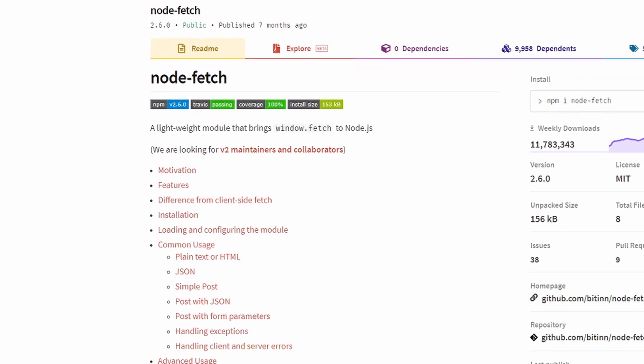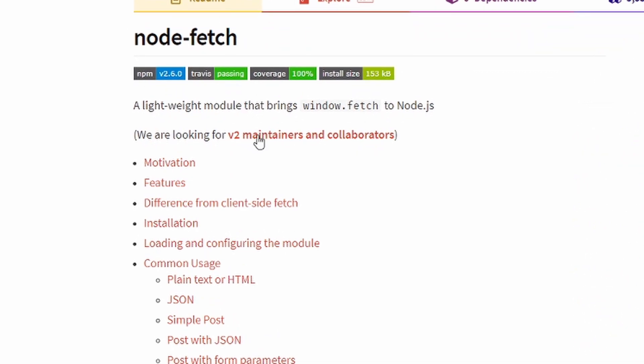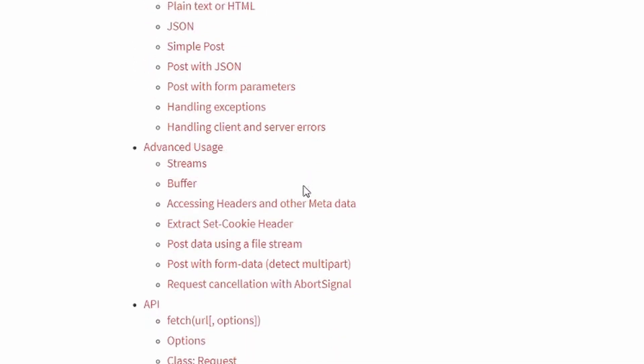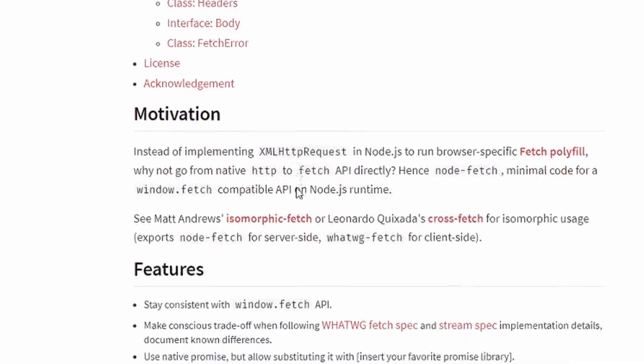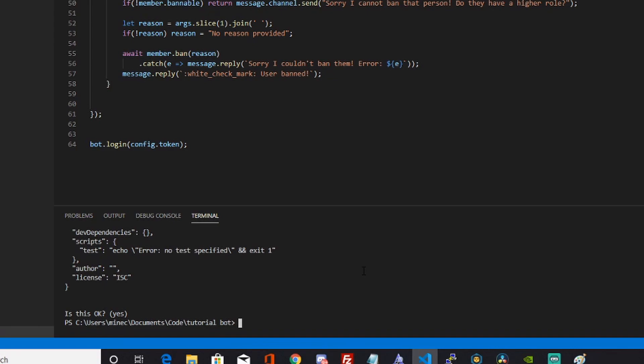To get this all to work, we're going to be using something called node-fetch. Node-fetch can fetch or load a JSON file from a website. So what we need to do is first install it.